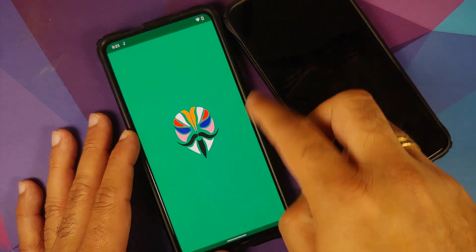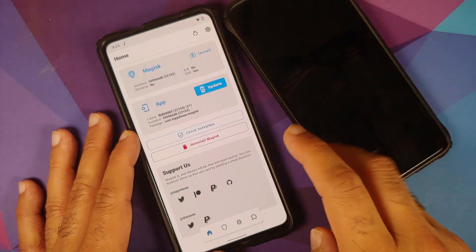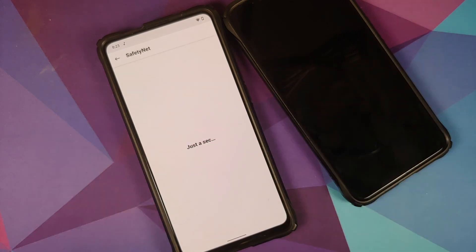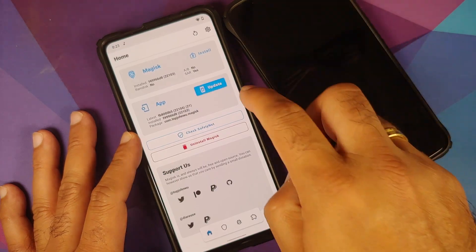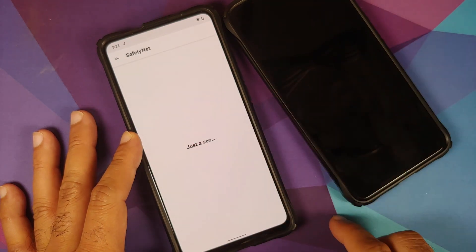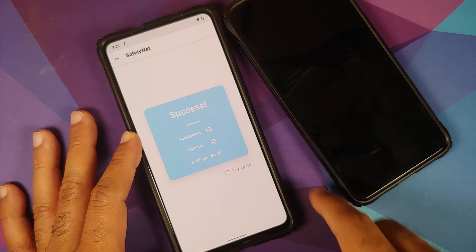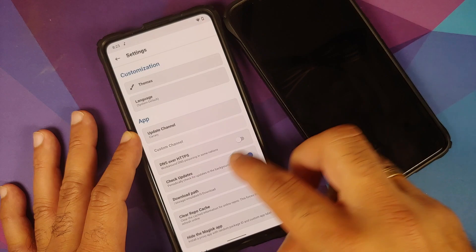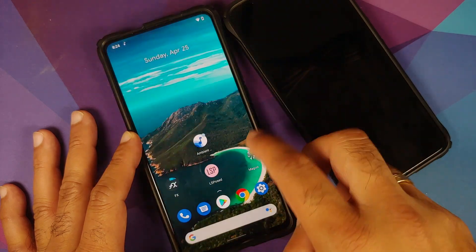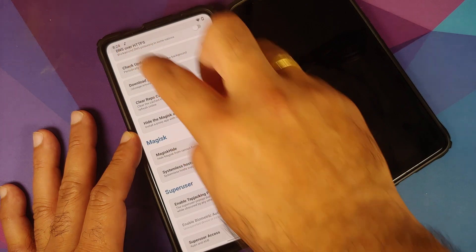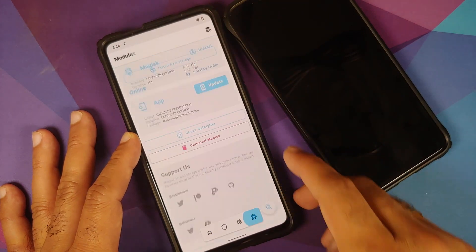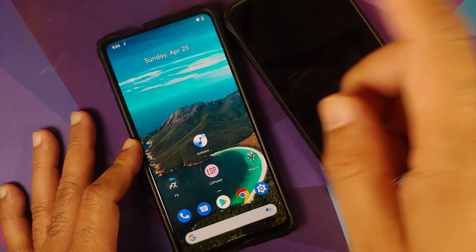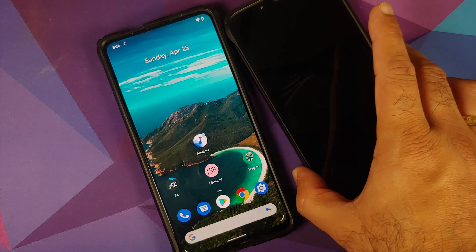We're here to check SafetyNet on this second device as well. Sorry about the app crash — let's check SafetyNet one more time. SafetyNet is passing without any issues. Note that Magisk Hide is enabled on this device too. On the modules page you can see Ambient Music Mod, Riru, and Riru LSPosed installed.